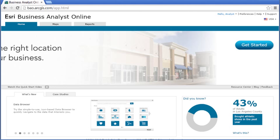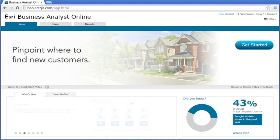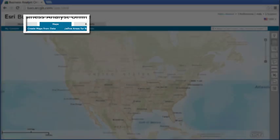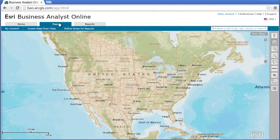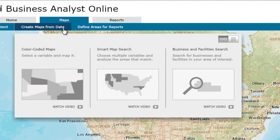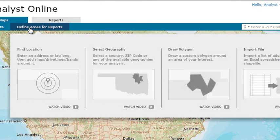Let's say you are a retailer trying to evaluate a location for a new store near downtown Dallas. To get started, click the Maps tab. Here you can map any of the thousands of data variables and businesses related to your analysis and define an area of interest for your site reports.